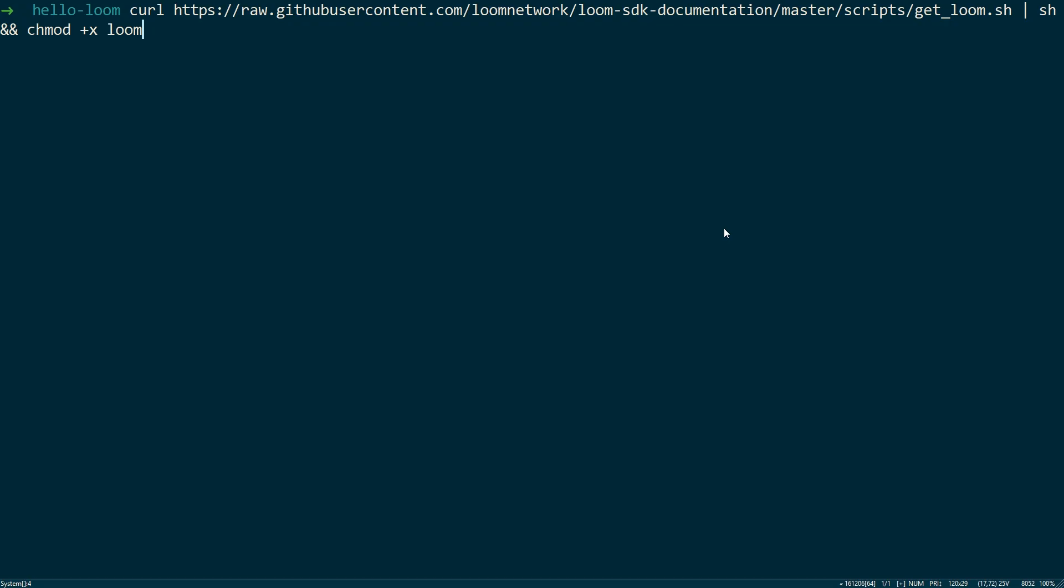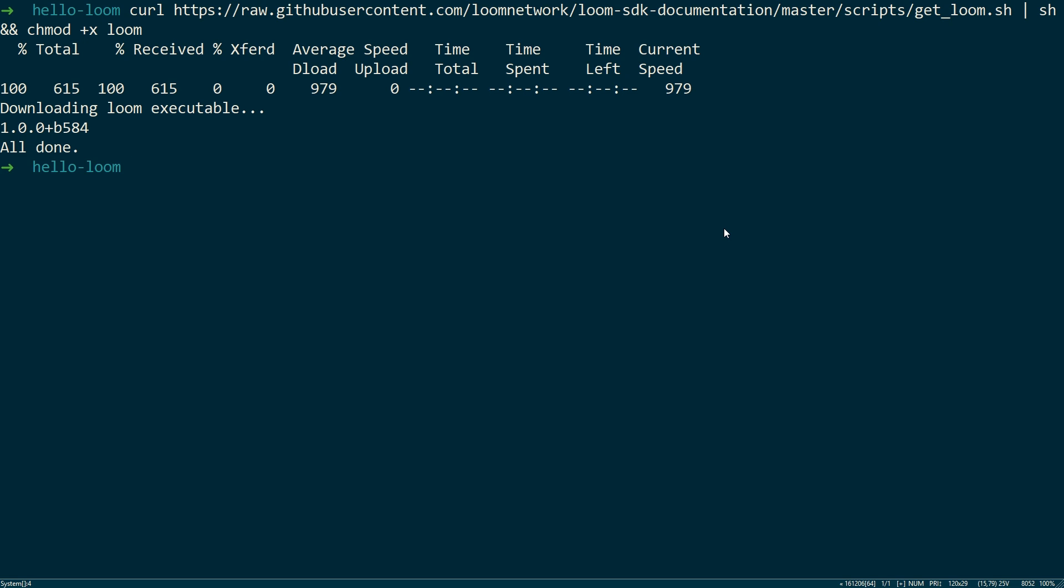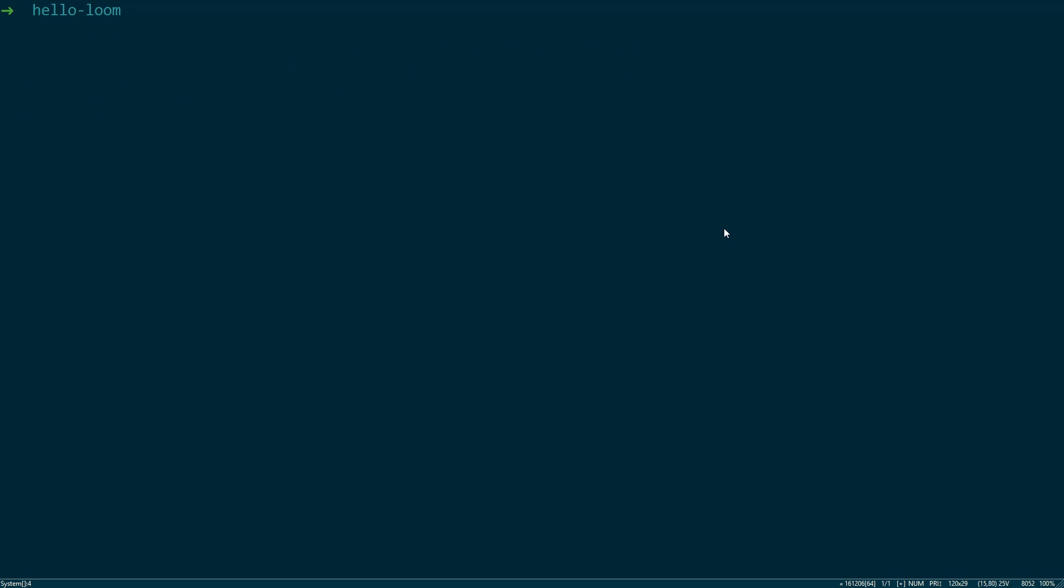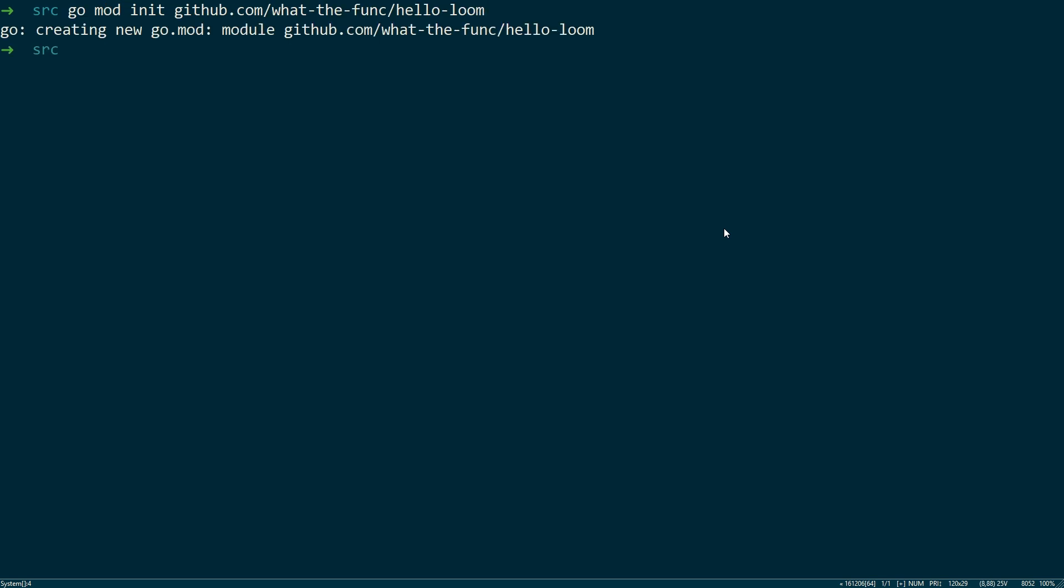So the first thing we need to do is download Loom. We can do this with the curl command and this URL. Don't worry, I'll leave instructions down in the readme included in the source code in the description below. Okay, we've downloaded that. Let's create a source directory to contain our Go code. Let's cd into the source directory and initialize our Go module.